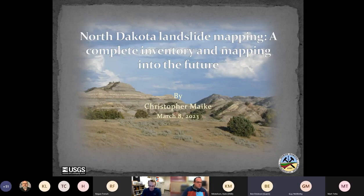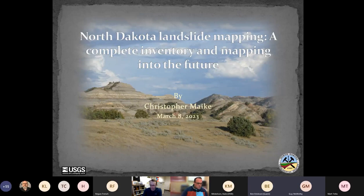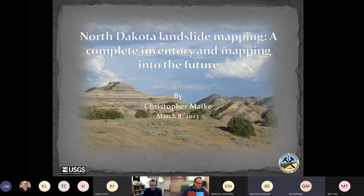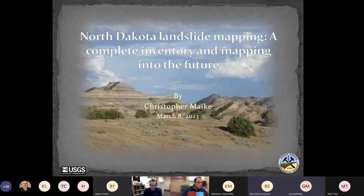It's my pleasure to introduce today's speaker, Chris Mikey. Chris received his BS in geology from Calvin College in Grand Rapids, Michigan, and his MS in geology at the University of Toledo. He's been at the North Dakota Geological Survey since 2015 and has experience in surface geologic mapping, landslide inventory mapping, and UAS technology. He also has a background in environmental consulting, coastal processes, and sequence stratigraphy. Chris, thank you so much for joining us today.